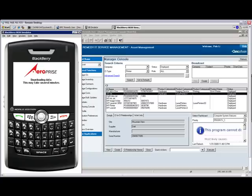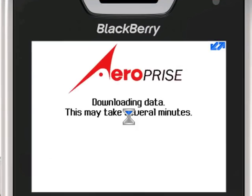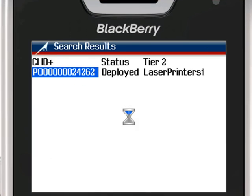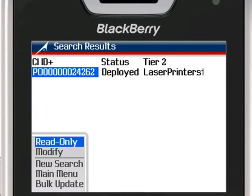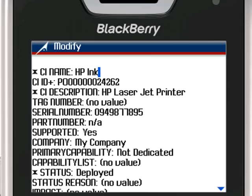With the BlackBerry device, the technician has the ability to connect a Bluetooth scanner, such as the Rove scanner from Microvision. With this device, serial numbers, asset tags, and service tags can be scanned directly into the BlackBerry, eliminating error and excessive keyword typing.